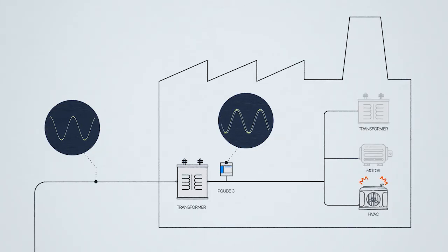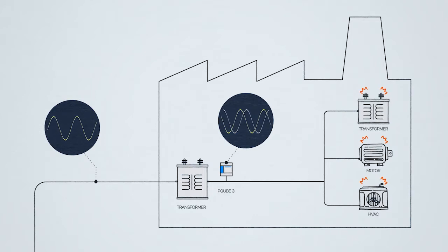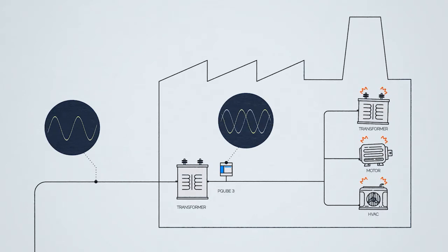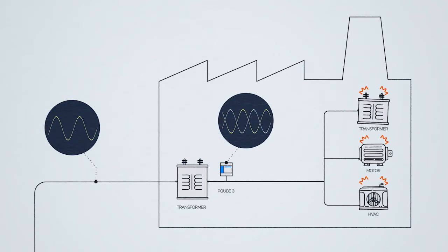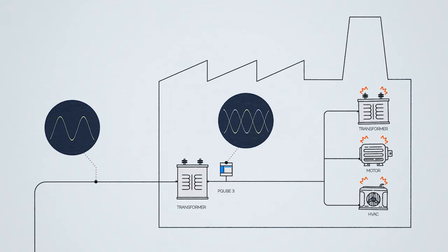These loads consume reactive power which creates additional demand on the network, resulting in electric utility penalties.